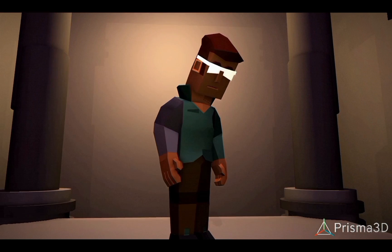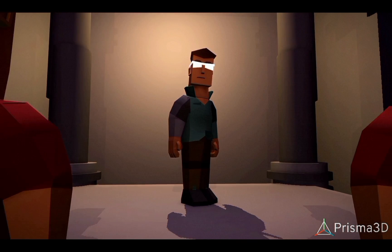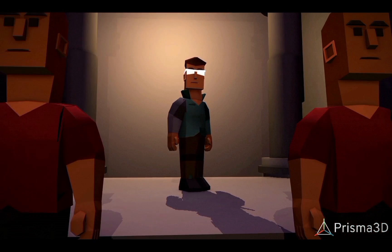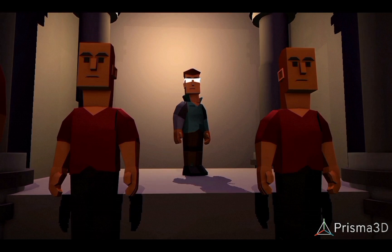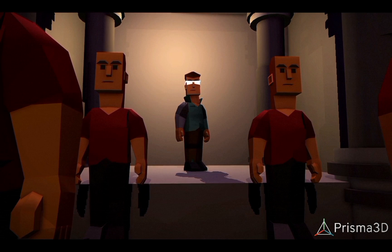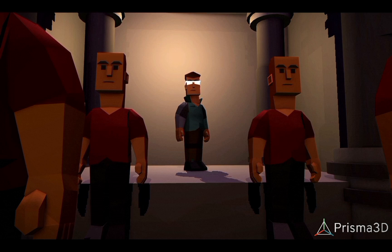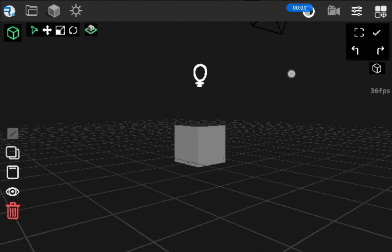Hey guys, Remote Animation here — the guy who might have kept a few of you waiting for a fantasy app for the past few months — and I've returned with some news, neither good nor bad, just news.